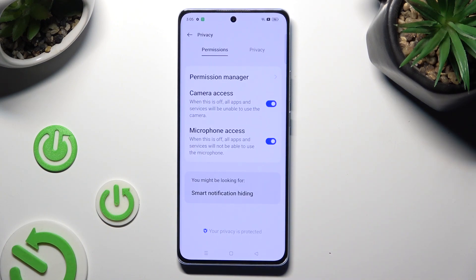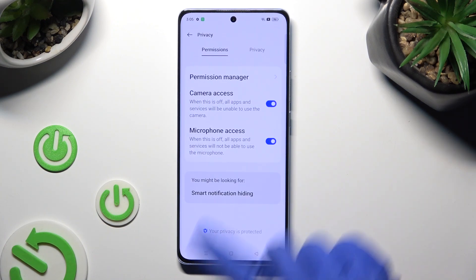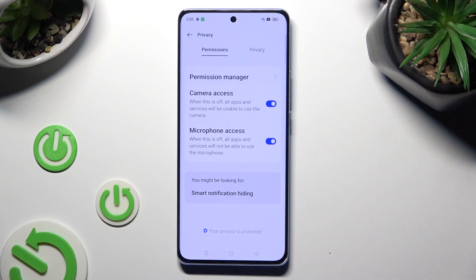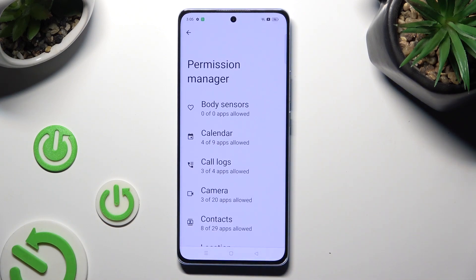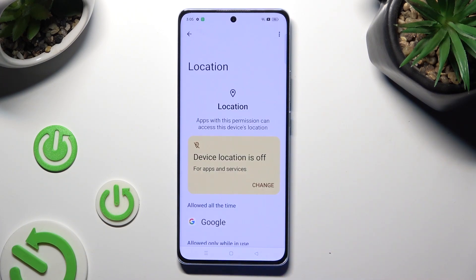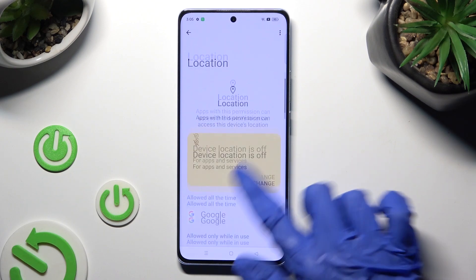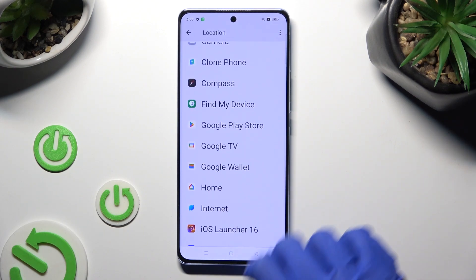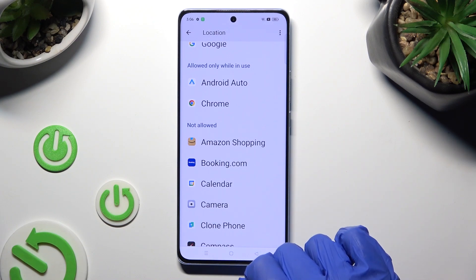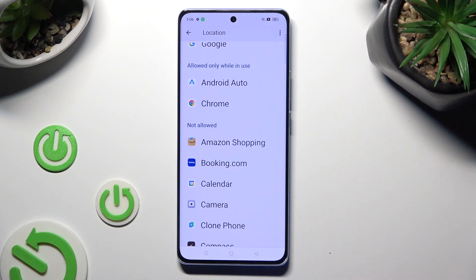Then tap on Permission Manager located under Permissions and click on one of your device's features that you wish to manage. In my case, Location. Now select one of your apps by clicking on it. I will go with Booking.com under the Not Allowed category.